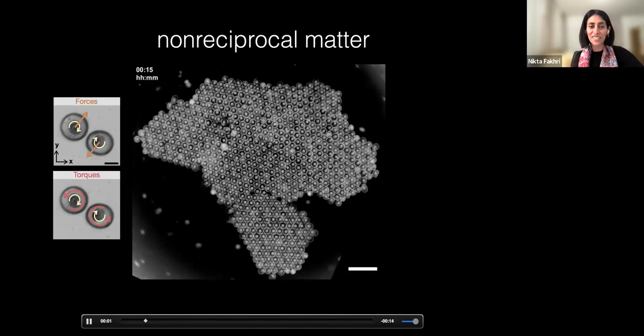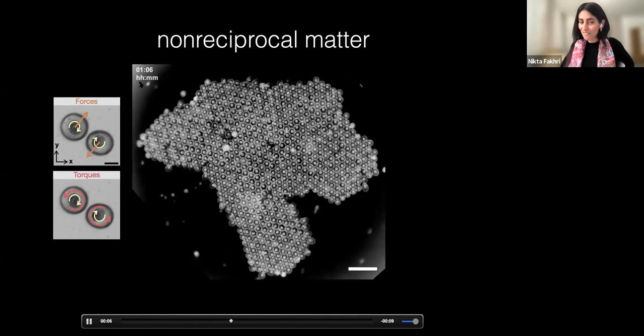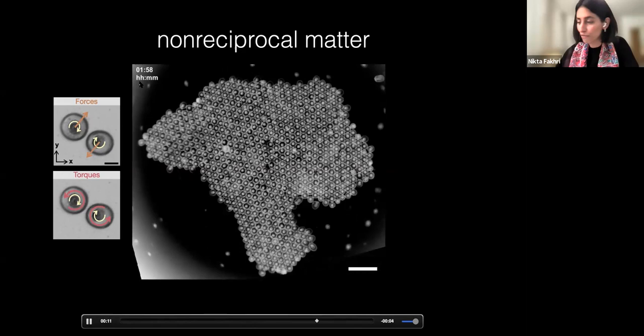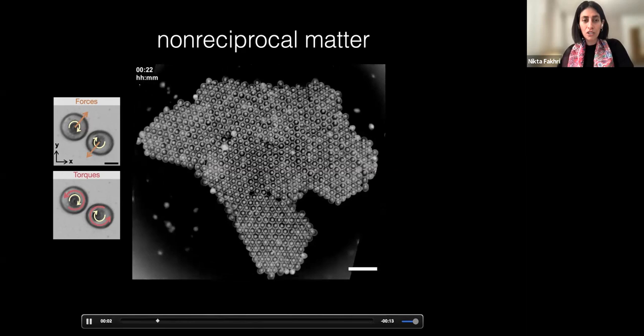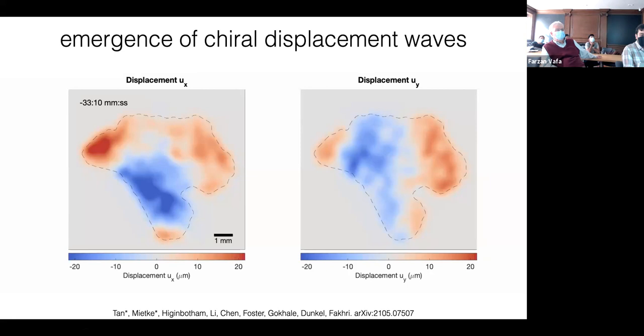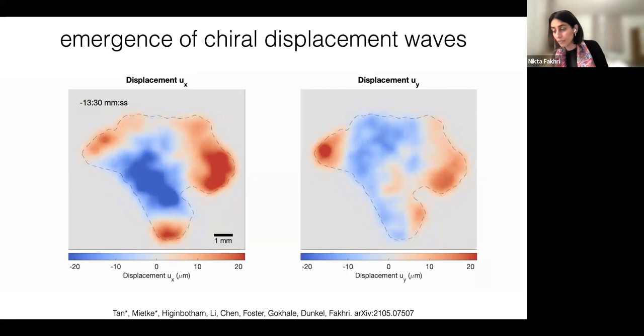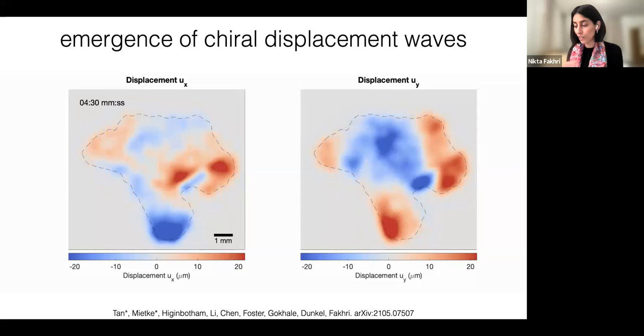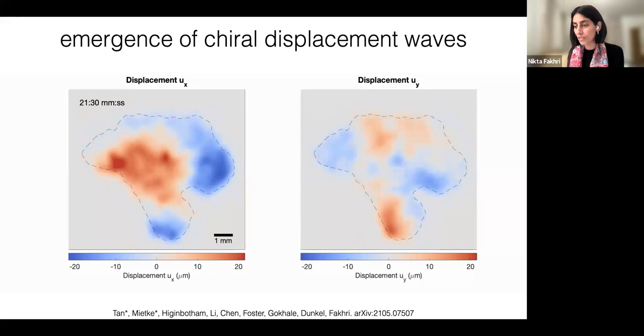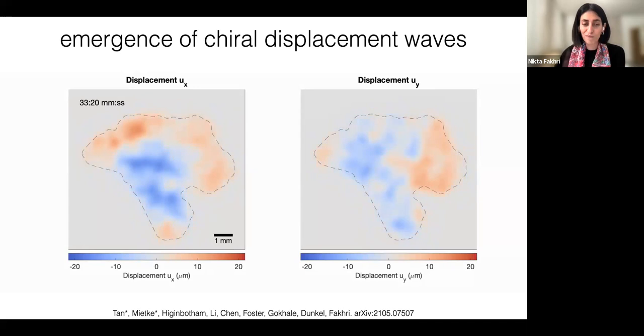This got us excited to look at beautiful theory that Vincenzo and his group developed. You can look at the displacement fields — in the displacement field you can see this propagation of self-excited waves that persist for hours. This should come as a huge surprise because this is an overdamped system, and this is not expected.